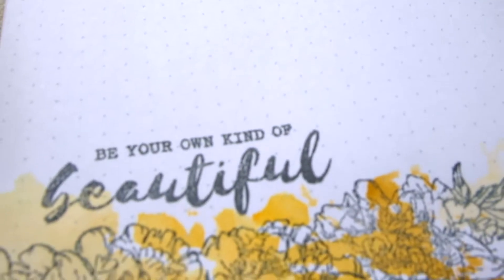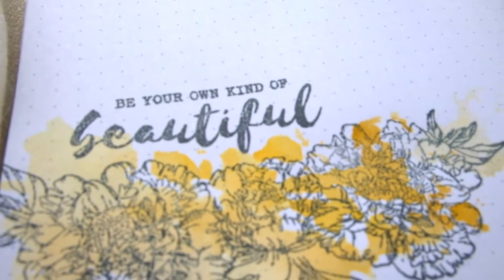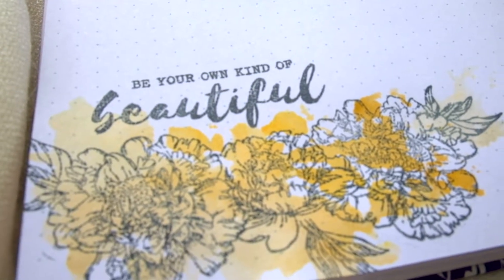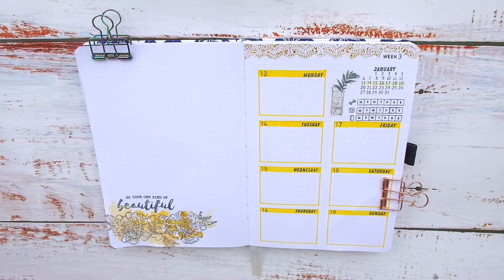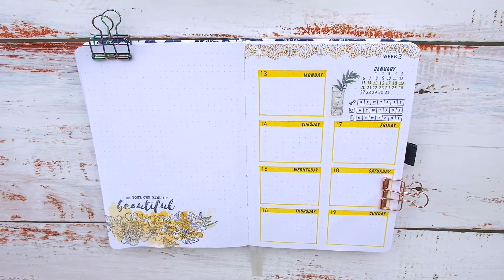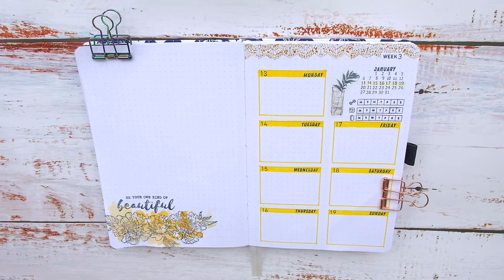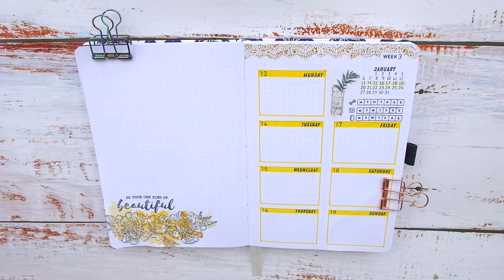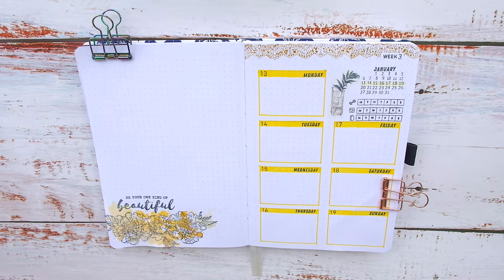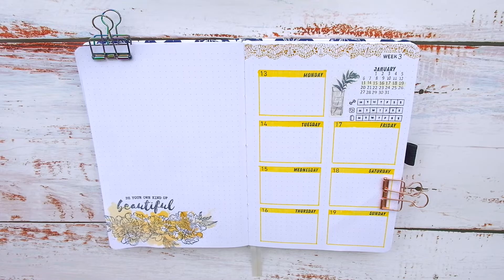And that's my third week of January bullet journal setup. Like and subscribe if you enjoyed the video or follow me on my socials for updates and more. Thank you for watching and have a great week ahead. Bye!